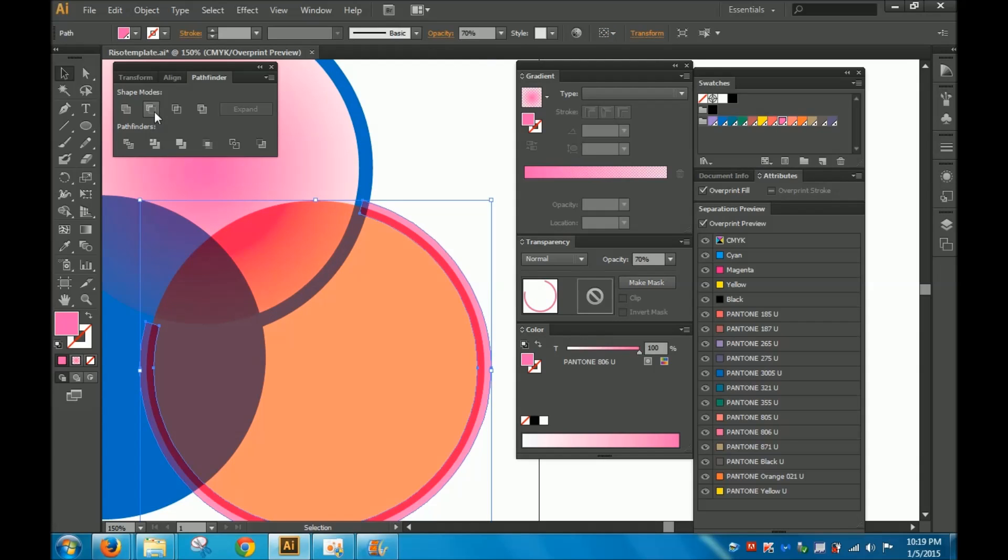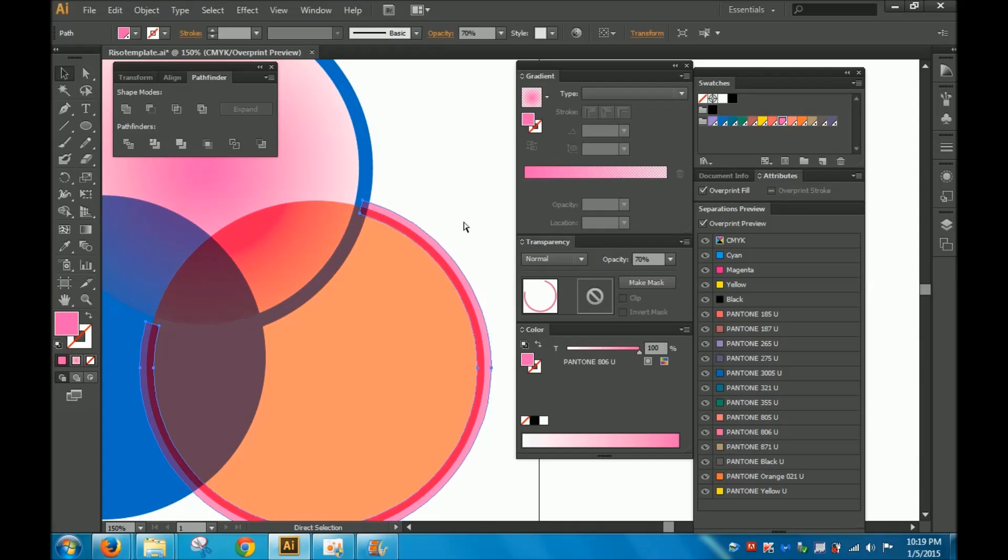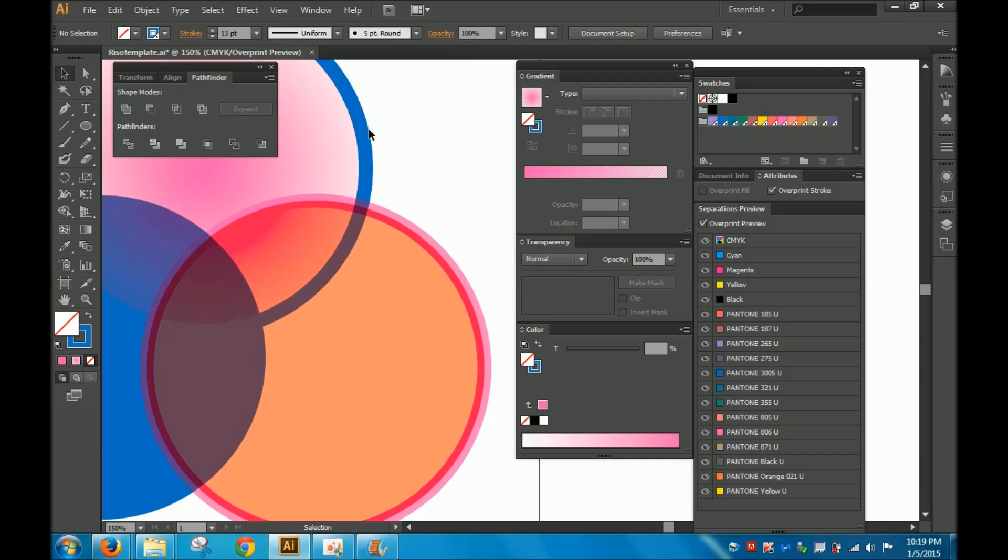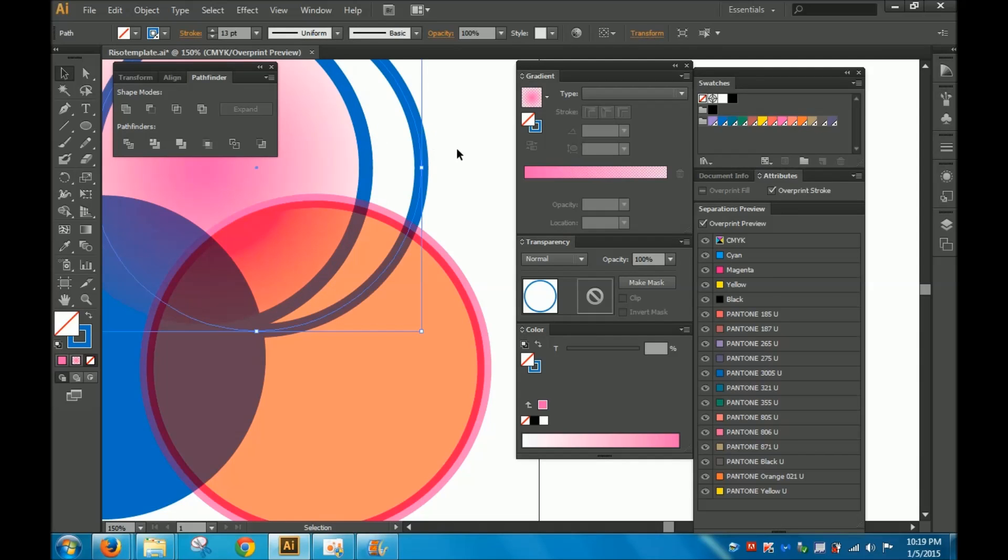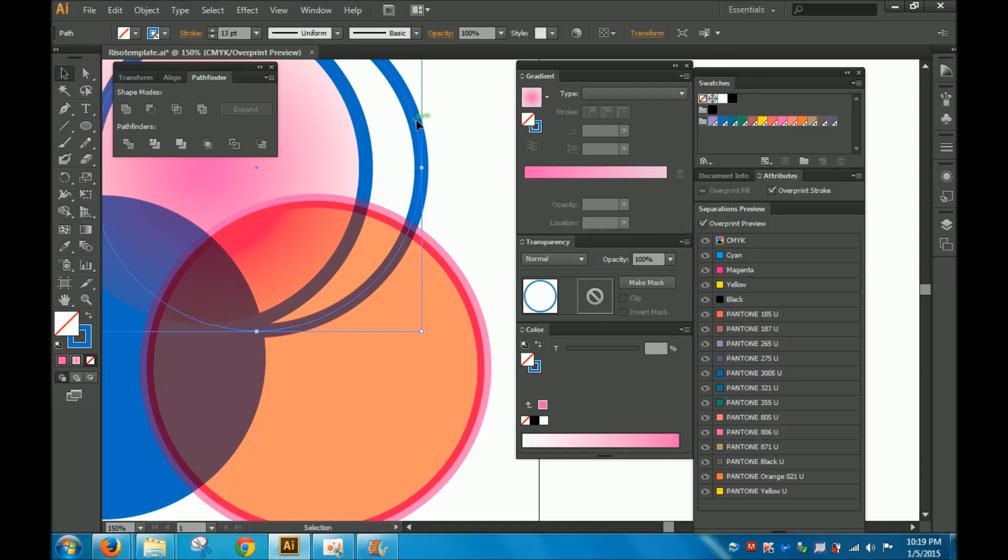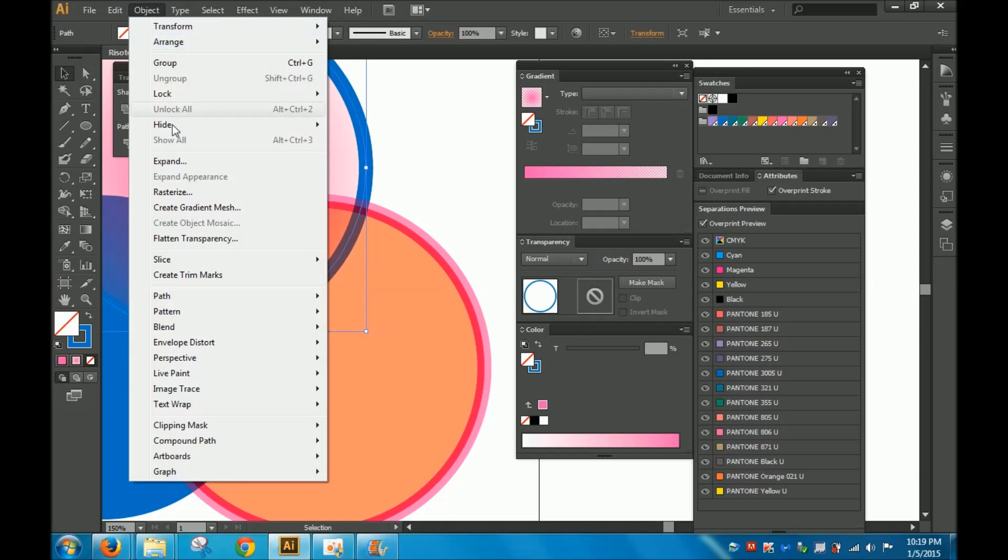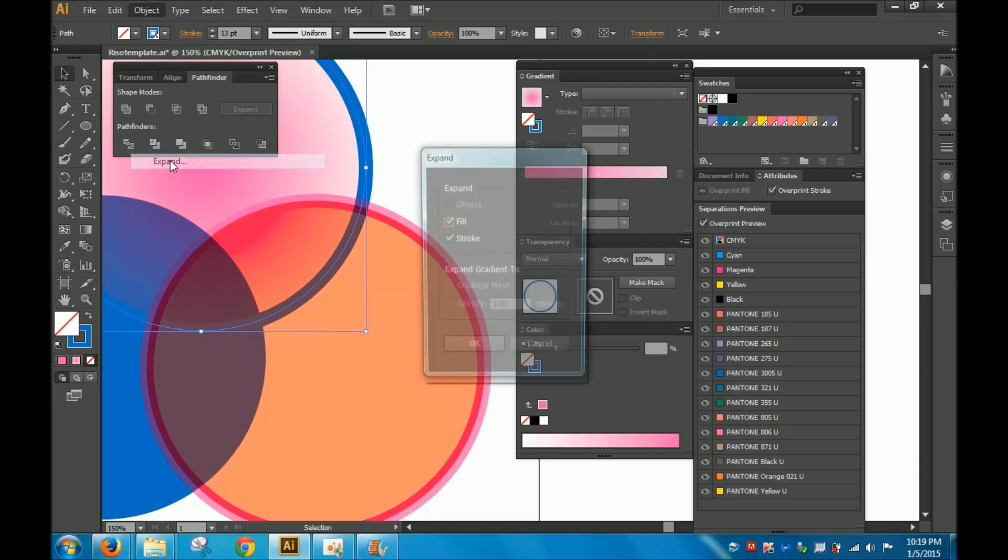So as you can see, it's doing something weird again because it's just cutting my stroke. What we would need to do without me showing you all those ways of doing it wrong is we would need to expand this as well. As you can see, it's a stroke right now. It needs to be an outlined stroke. So I'm going to do object expand.